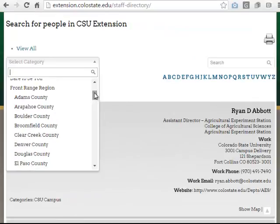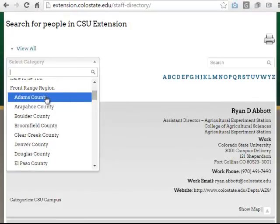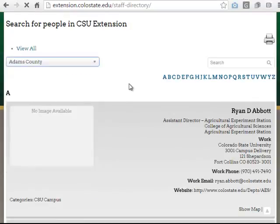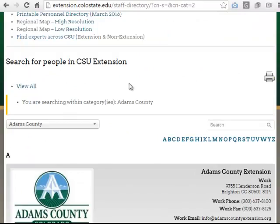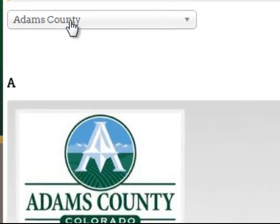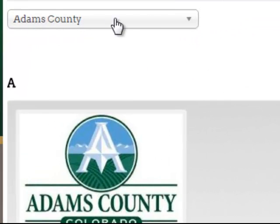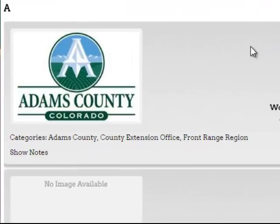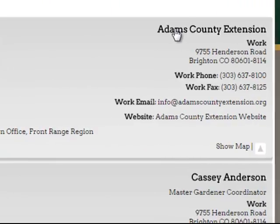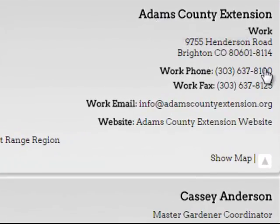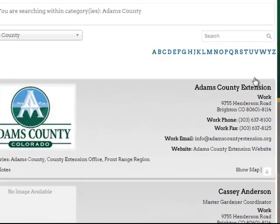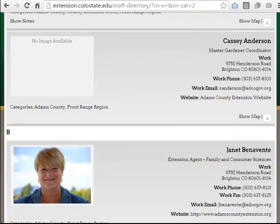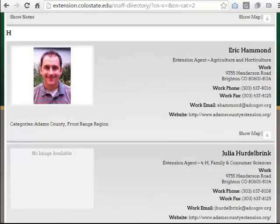In addition to finding employees listed under a particular county, you'll also find generic contact information for that county. I clicked on Adams County in the drop down menu and it has pulled up a record for Adams County Extension. I can find their office phone number, their office email address, their website address for the county office, and I would also expect to find all of the employees who work in that office.